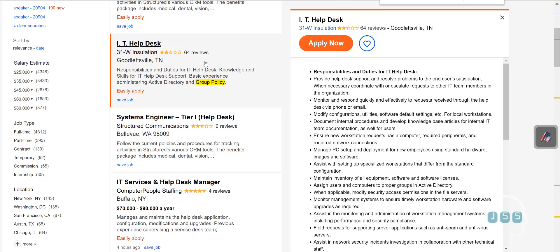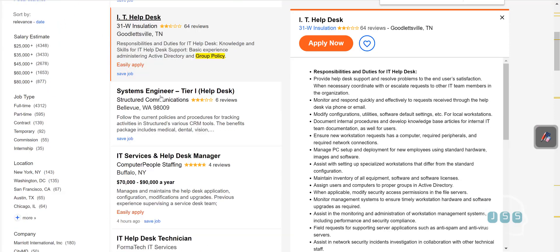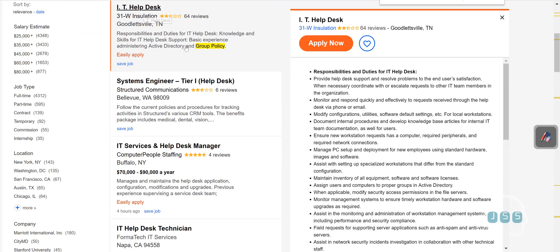To show you a real-world example, if you search for help desk group policy you'll see many job postings. A lot of people are asking for basic experience with Active Directory and group policy — things like: do you know how to deploy software through group policy, do basic maintenance, search certain settings, or push updates to other computers using group policy?